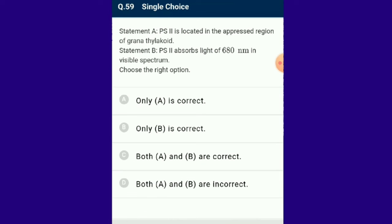Question number 59: Statement A — PS2 is located in the appressed region of grana thylakoid. Statement B — PS2 absorbs light of 680 nanometers in the visible spectrum. Both statements are correctly given. The answer for this question is option C.